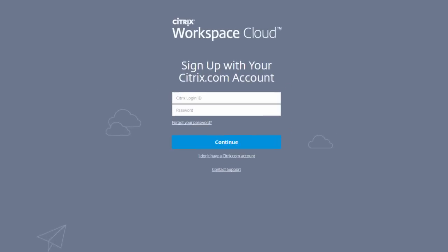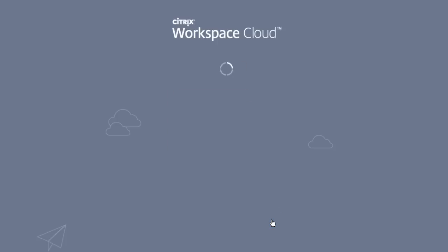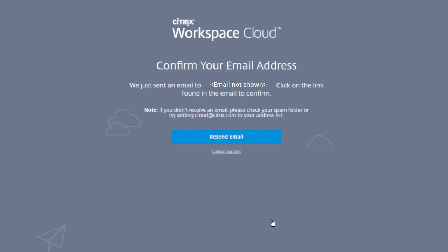Choose to create a new account or sign up with an existing Citrix account. For a new account, we enter in our contact information and continue. After confirming our email address, we're ready to go.